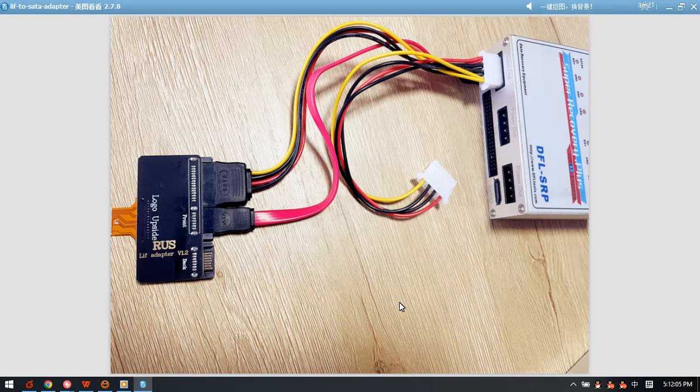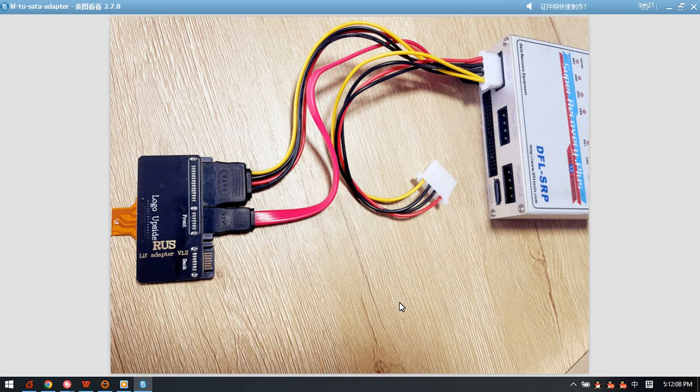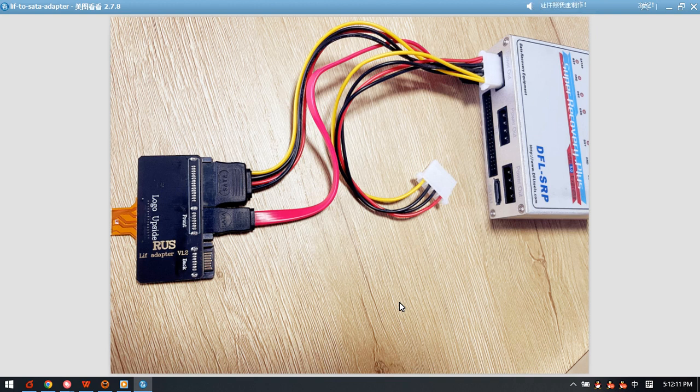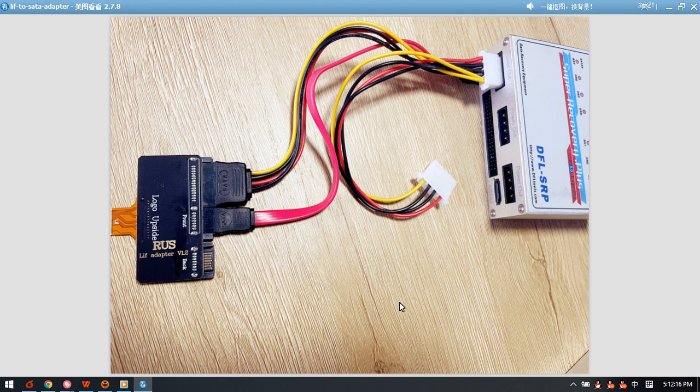Hello everyone, this video will introduce you to the latest product from Dolphin Data Lab: the LIF to SATA adapter. We can check this picture and this adapter is now being connected to the DFL SRP data recovery hardware.